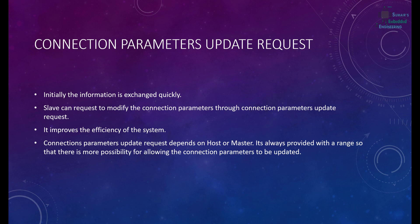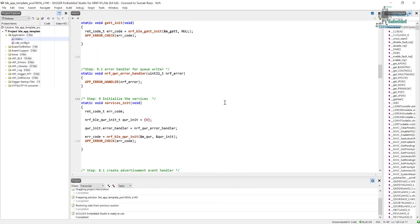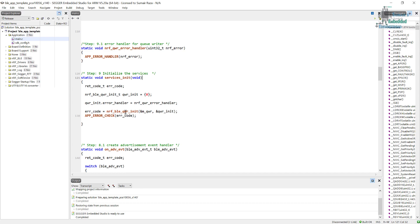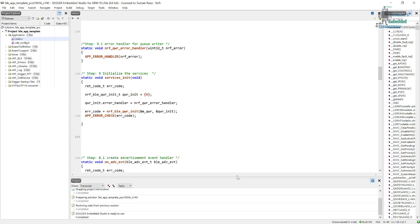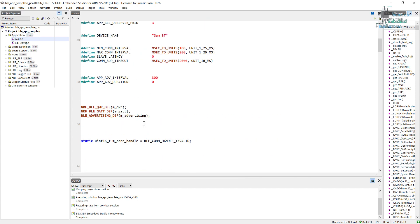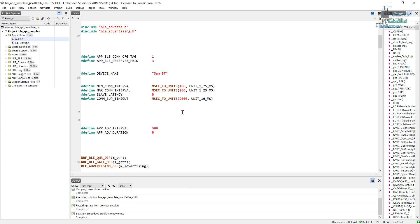Now let's do the programming. Here is our previous code from step 9, where we initialized the services — basically we initialized the QWRITER module. The next step is to create a function which is going to initialize the connection parameters and set it up as per our needs. First, let's create the constants which we will pass later into the function for the configurations.